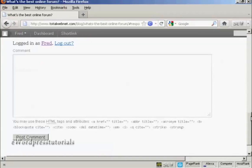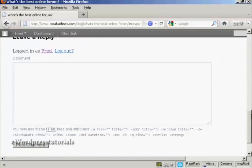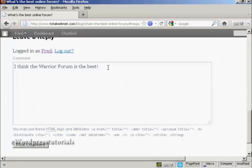OK, so now I can type in my comment. And now I'm going to create a link.